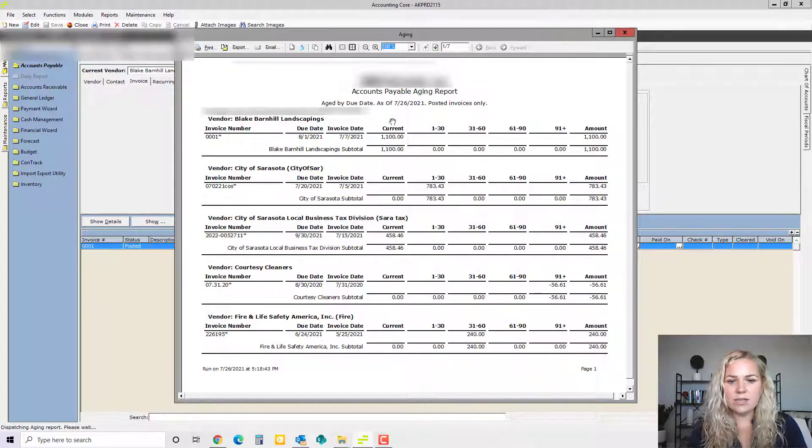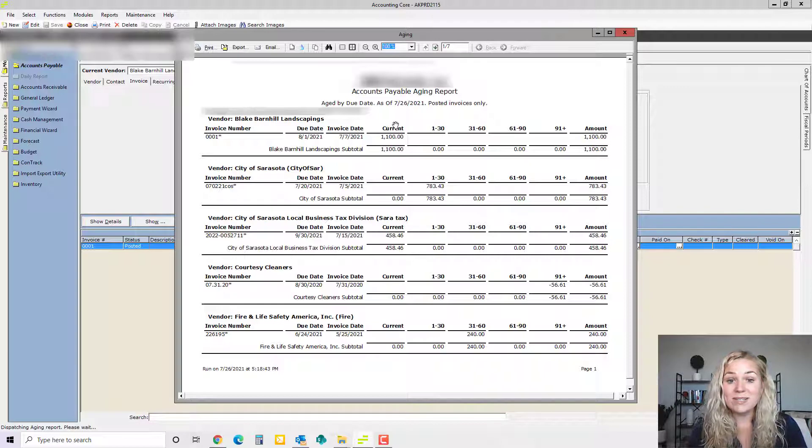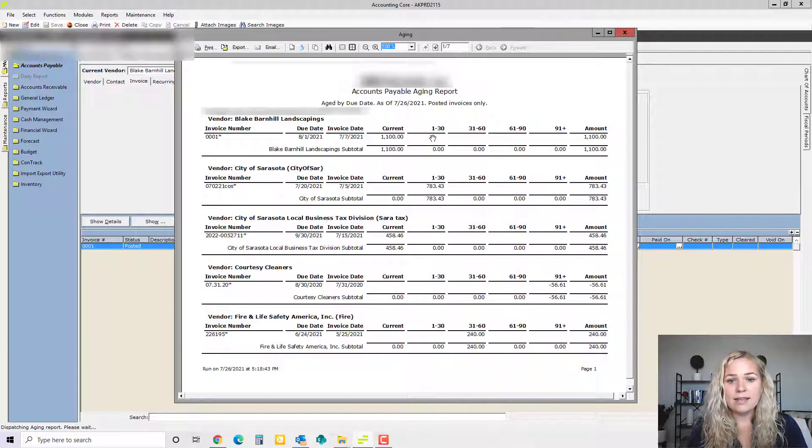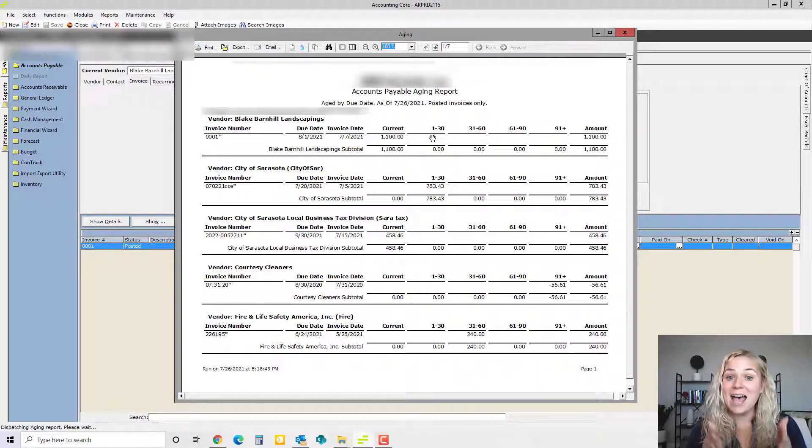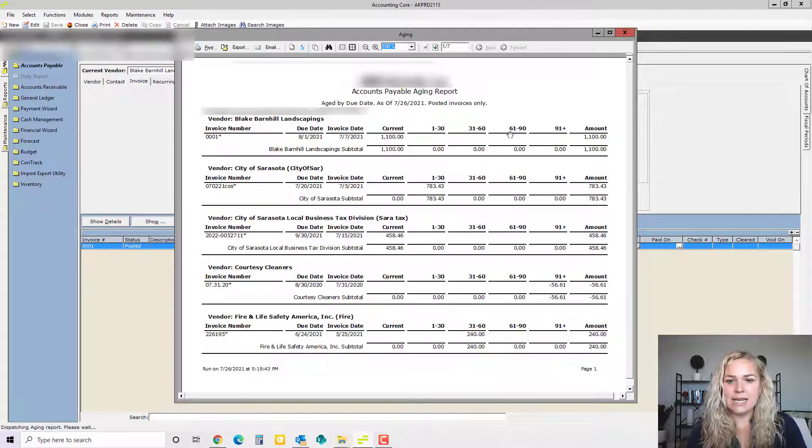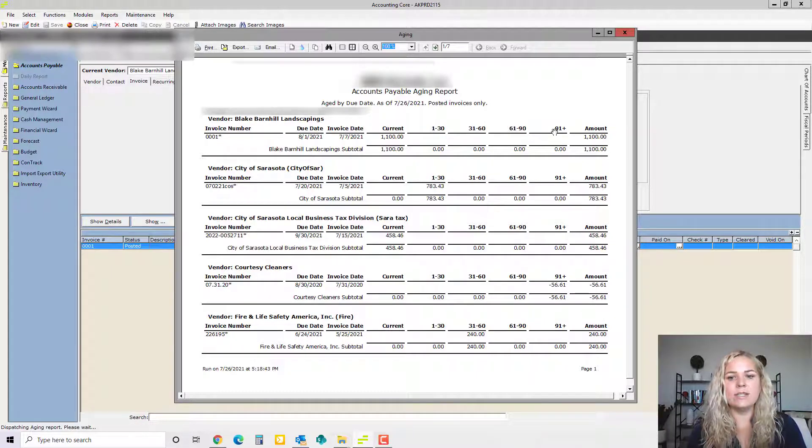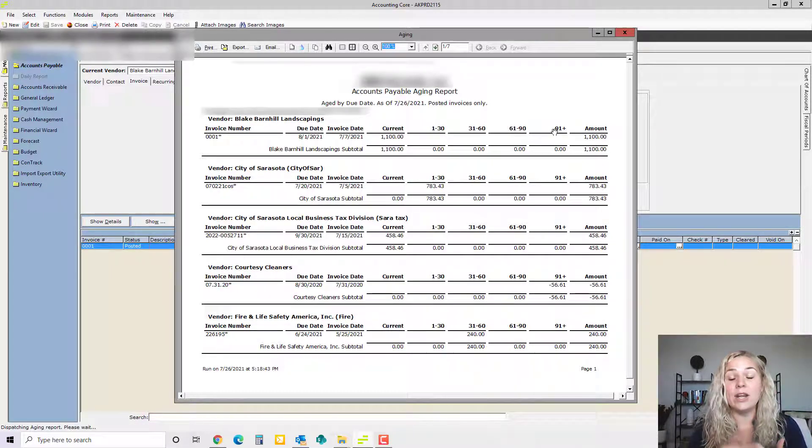This first column is going to be all of your invoices that aren't due yet. The next is 1 to 30 days past due and then 31 to 60 days past due, 61 to 90 days past due, and over 91 days due.